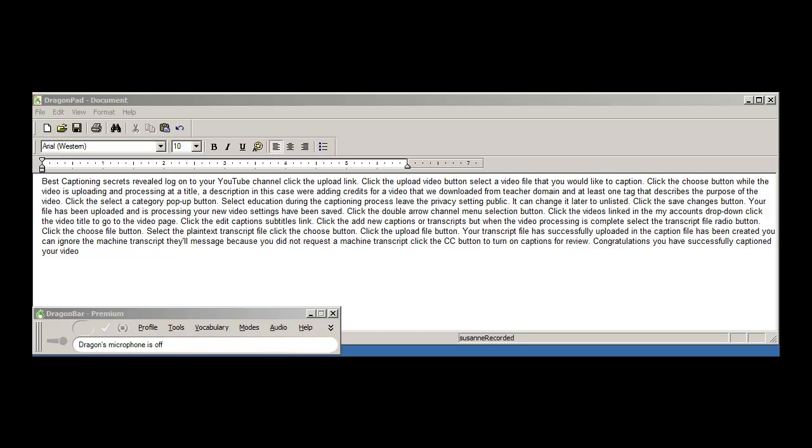Click the CC button to turn on captions for review. Congratulations! You have successfully captioned your video.